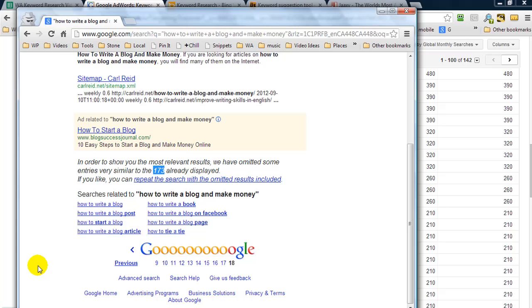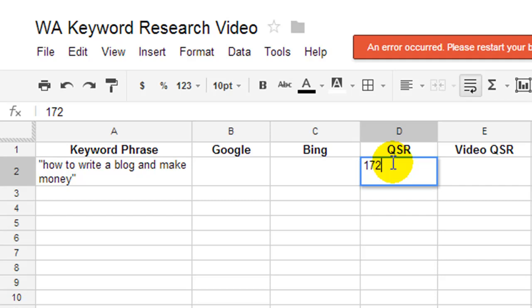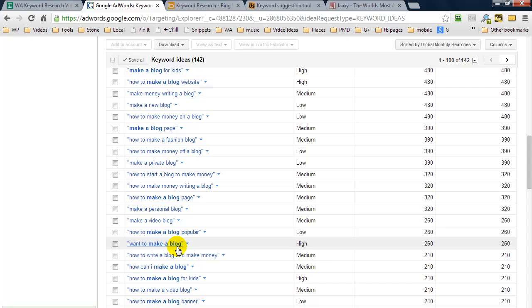So coming back to my spreadsheet. I could paste in my keyword phrase and the QSR was 172. And the searchers was 210.